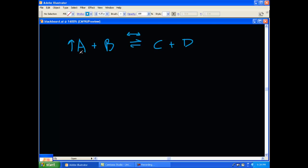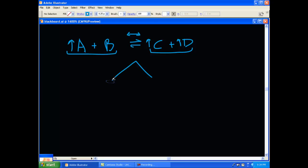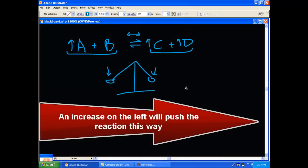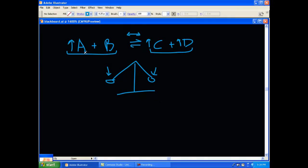If you increase the concentration of A — remember this is the left side and this is the right — you're going to have to do something to balance out this reaction. To ease the stress on the left, you're going to increase what's on the right. Think of an equation in math. It's like a scale. Chemistry is the same way. Remember those old school scales? To keep it at equilibrium, if you increase something on the left, you've got to do it on the right. That's why when you increase A, you're going to have more C and D and you're going to eat up some of the B. So B is going to decrease.